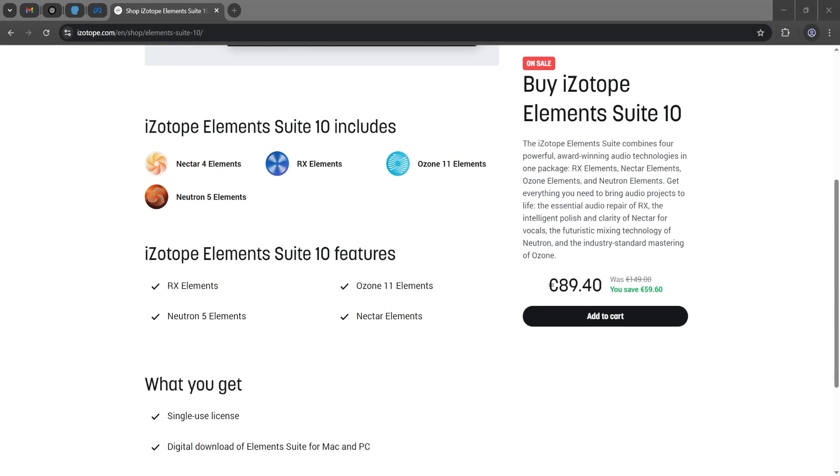So this whole Elements Suite, which includes Nectar, Neutron, RX Elements, and Ozone, is currently cheaper than buying RX Elements only. So always make sure you buy the right one.